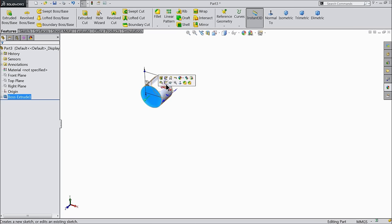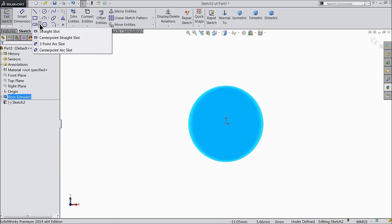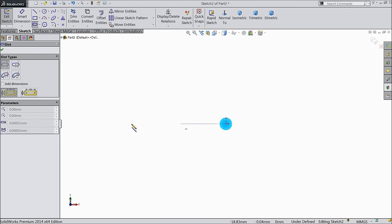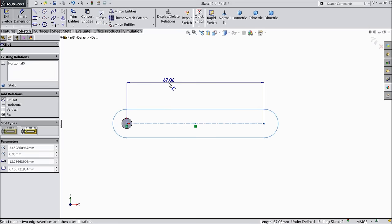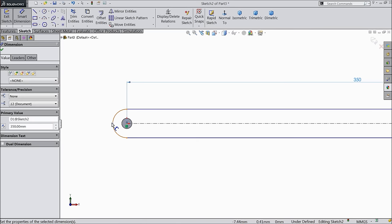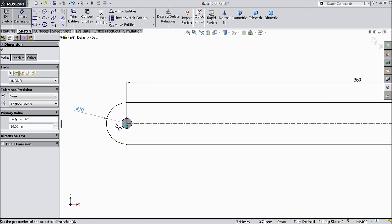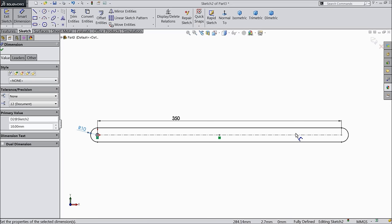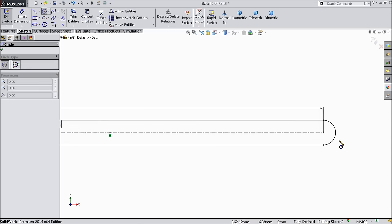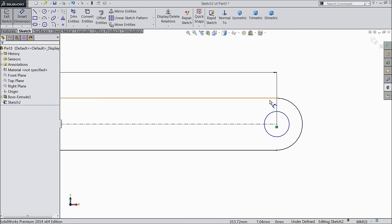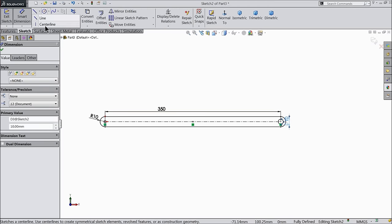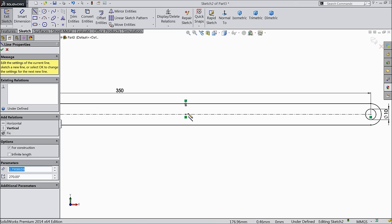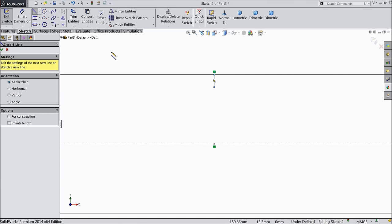Now select this face, sketch normal. Go to sketch and select straight slot. Start from this origin point. Choose smart dimension, select the length 350mm and keep the radius 10mm. This is our requirement. Select one more circle and define at the end, keep the diameter 10mm. Now choose center line and find out the center line, draw one.